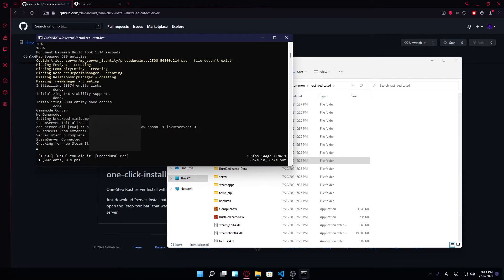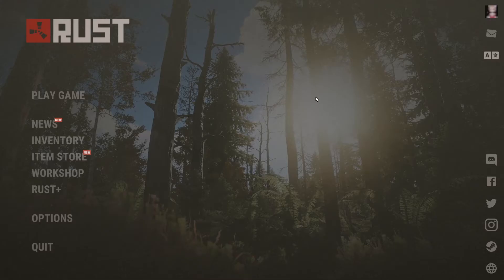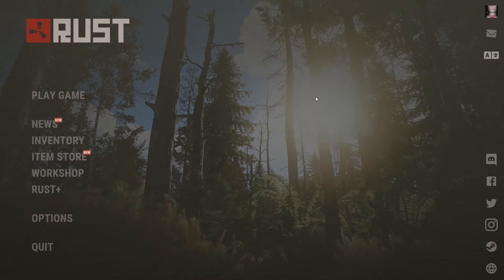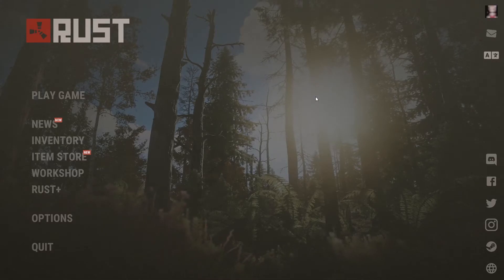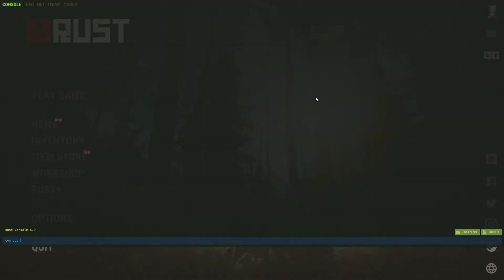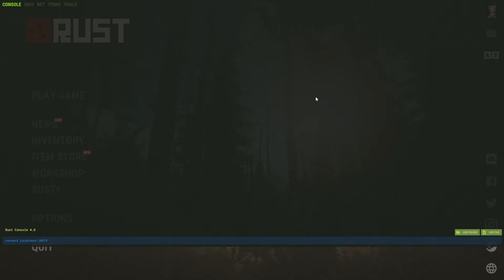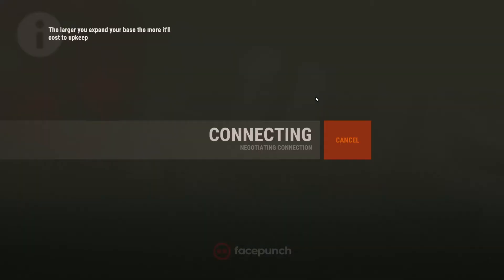Without further ado, let's hop in our new server. To connect to your server, you're going to have to press F1. It'll open this console. You'll type Connect, and then you'll have to type Localhost, colon, and the default port for the server is 28015. If you were to port forward it, you can connect with your IP, or whatever IP you have designated to join. Once you type that, you can press Enter, and you'll continue to connect.